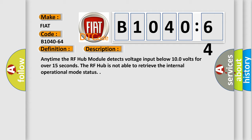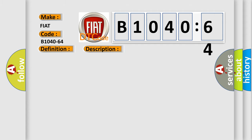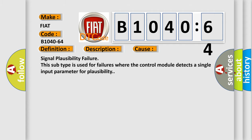This diagnostic error occurs most often in these cases: signal plausibility failure. This subtype is used for failures where the control module detects a single input parameter for plausibility.